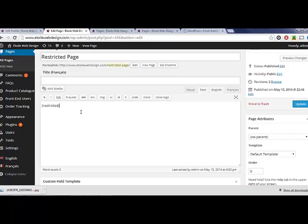We'll start with the basic shortcode. By placing the restricted opening and closing tags around some content, that content will only be visible to logged in visitors, like so.